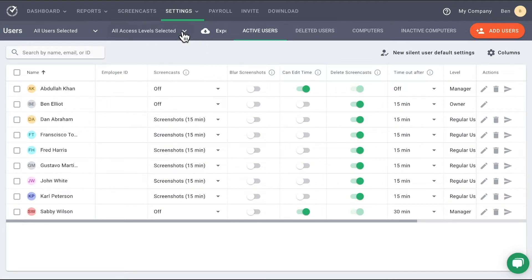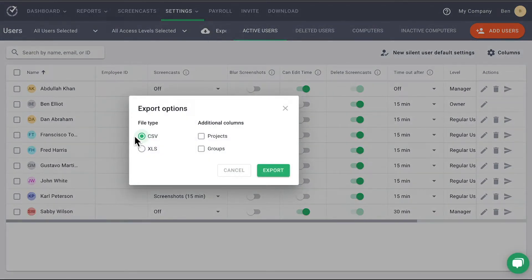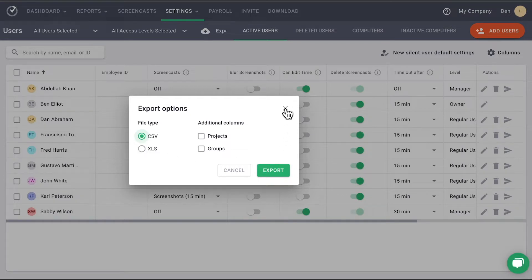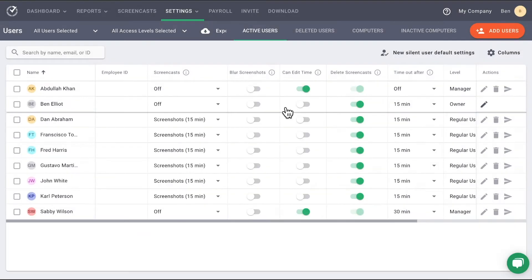Just beside this, the Export button allows you to export the content of the page to share it or review it outside of Time Doctor.